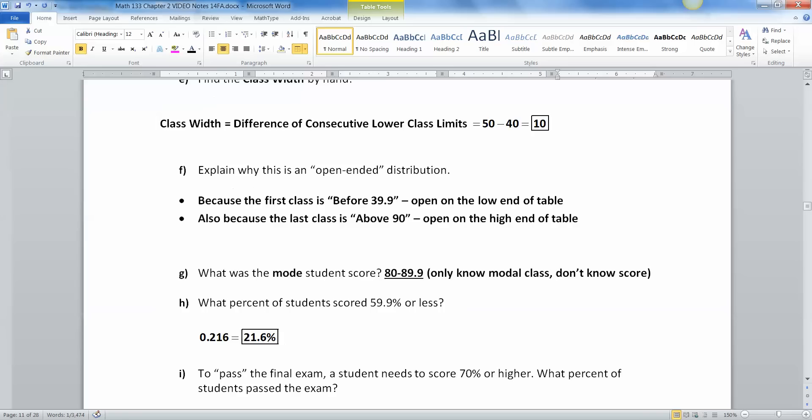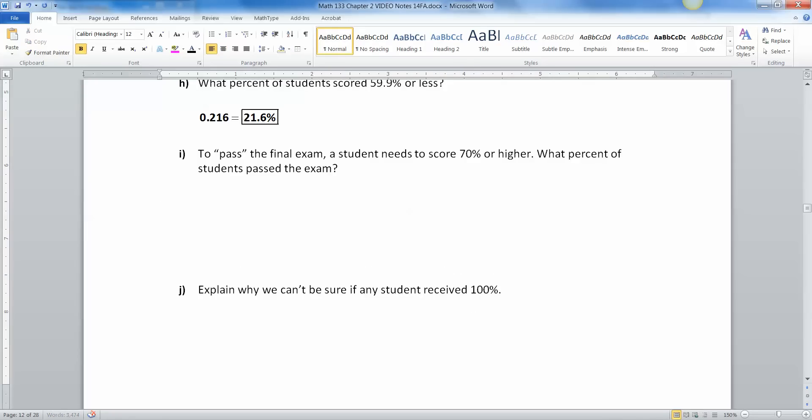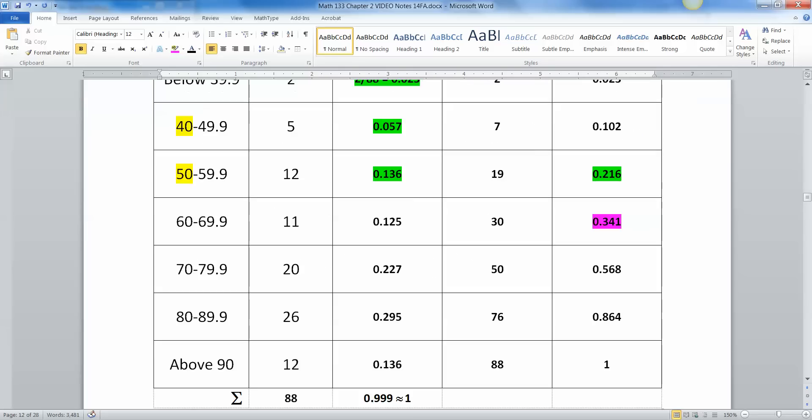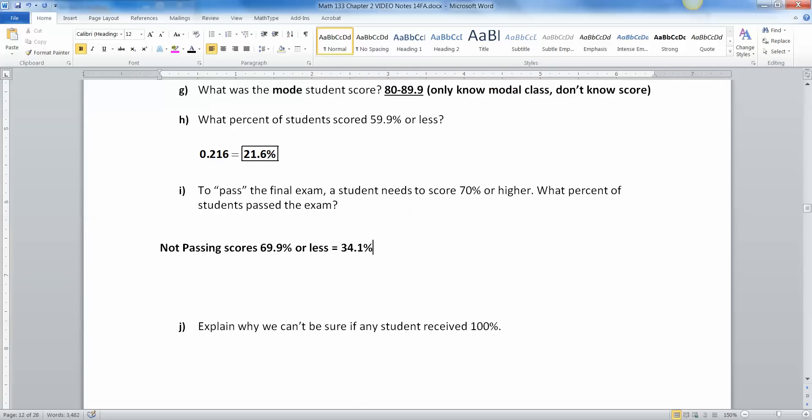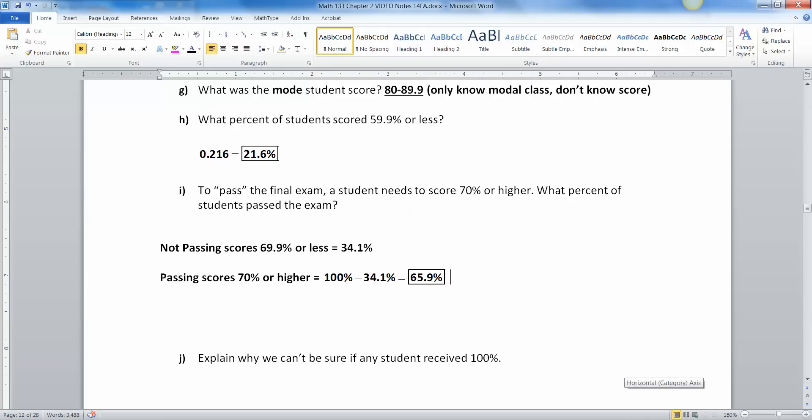So 0.341 do not pass. That means not passing equals 69.9% or less, which would be scores below 70%. And what percentage of students scored that low? So 34.1%. So that means passing score is 70% or higher. That would be one minus, or 100% minus 34.1%, which would be 65.9% have passed the test. There we have it.